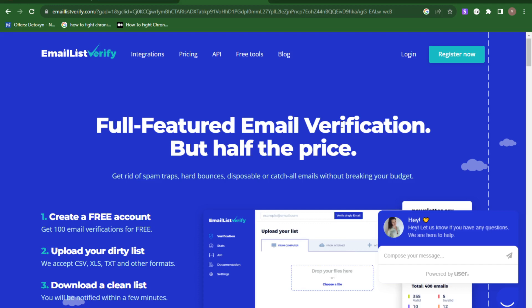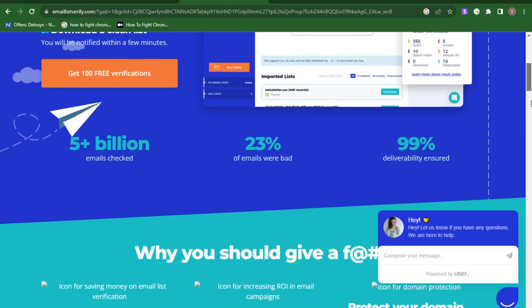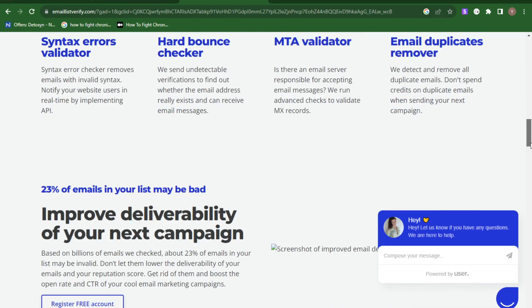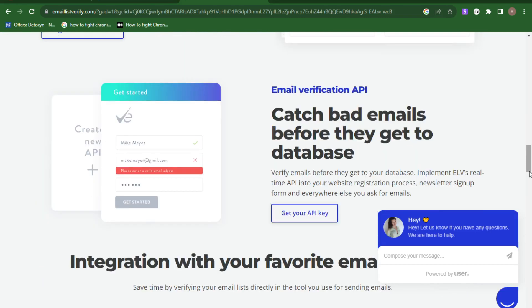This is the second step when sending 1000 cold emails a day: verifying your list is a necessity. Many people skip this and that's why they have trouble sending 1000 cold emails daily. If you don't have valid email addresses, you simply won't get up to 1000 sent cold emails.